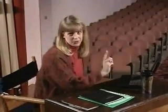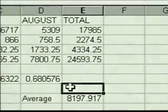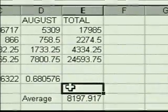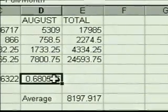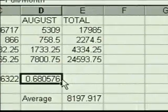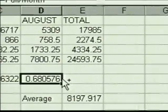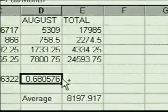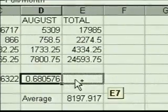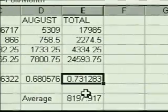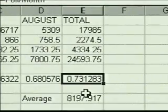We were going to copy with drag and drop. We want to copy the full percentage formula to the total column. We select it, point to the border, and then hold the Control key. The pointer displays with a plus sign to show that we're copying. We drag to the new location, release the mouse button, and then release the Control key. The formula is copied.